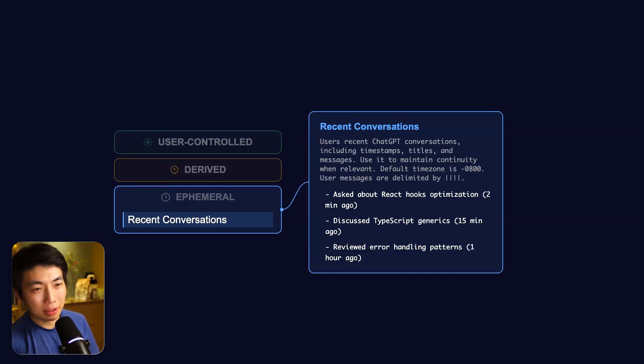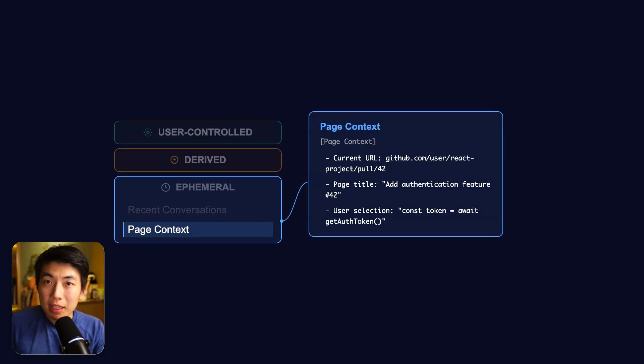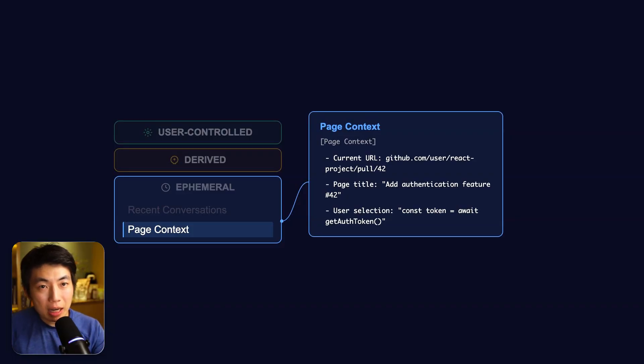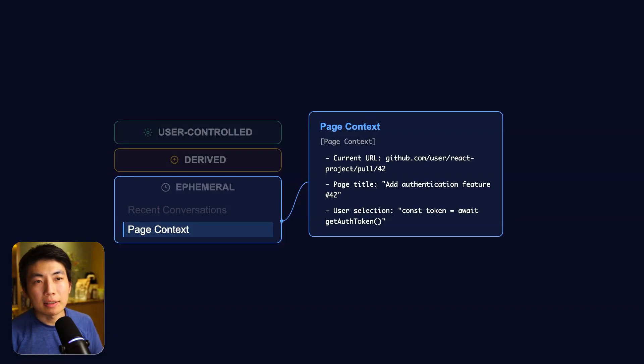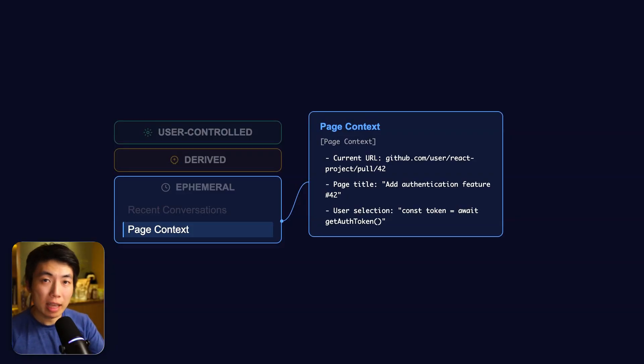Additionally, if you're using Atlas, it also helpfully includes the current page and your selection as part of that context. They enforce the same kind of security with the unsafe context tag here to ensure your information is safe. And this is what powers the chat with tab experience that you have in the sidebar or the edit box that you have inside of Atlas.